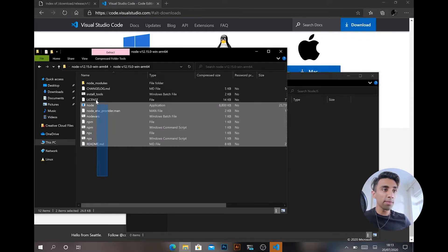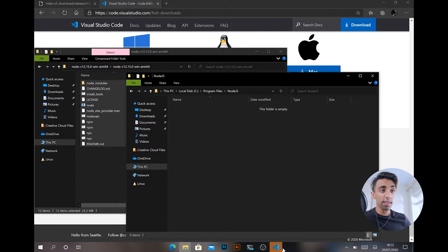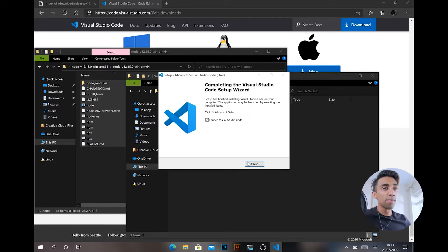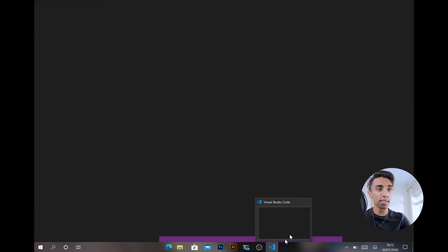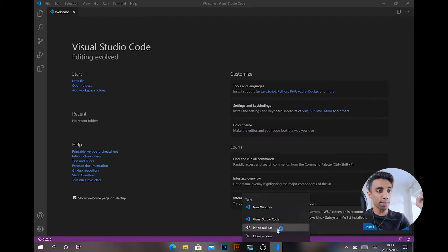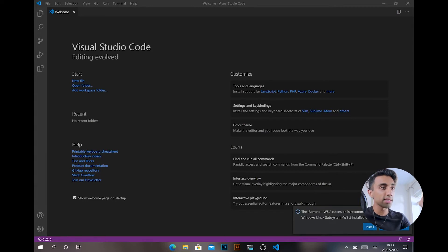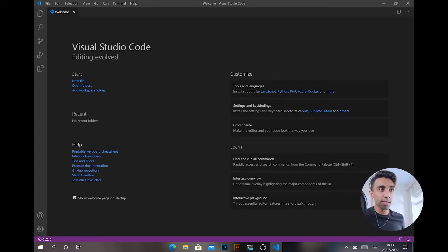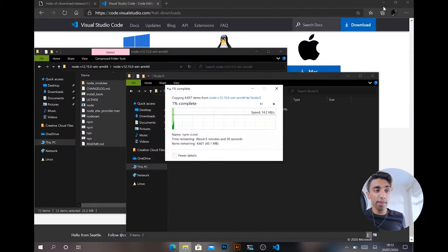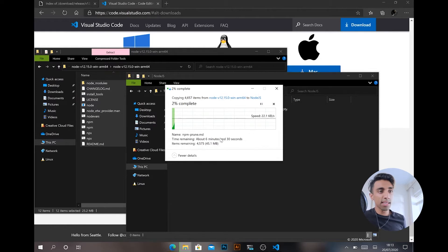Since Node is native on ARM64, we put it in the plain Program Files folder — no ARM suffix, no x86 suffix. Go into Program Files, create a folder called 'nodejs', and copy everything from the downloaded Node zip into there. Meanwhile VS Code has finished installing. Let's launch VS Code, pin it to the taskbar, and close the installer. VS Code is running fine. It does offer Windows Subsystem for Linux support if you want it, but we don't need that here.